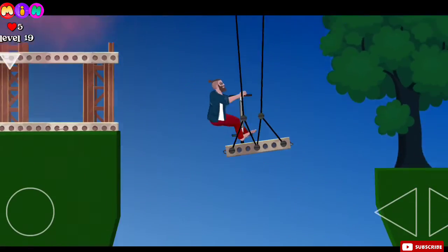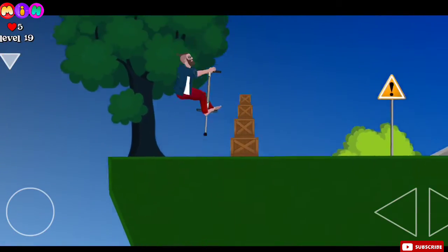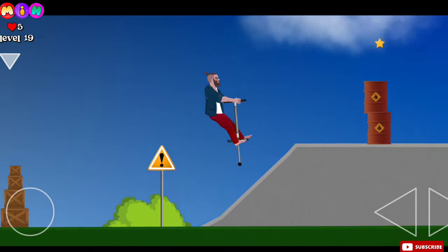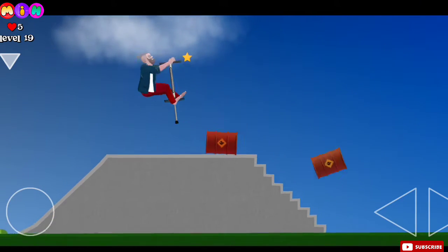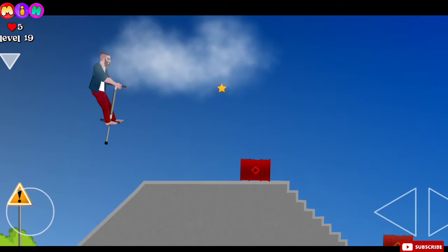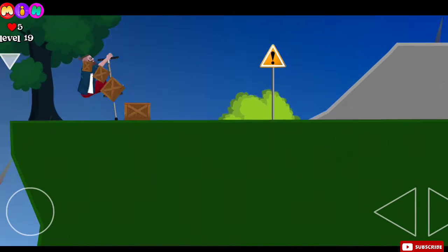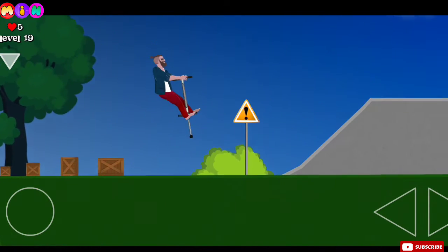This video we play just two levels, level 19 and level 20. Okay, hit this box right now. Now jump!